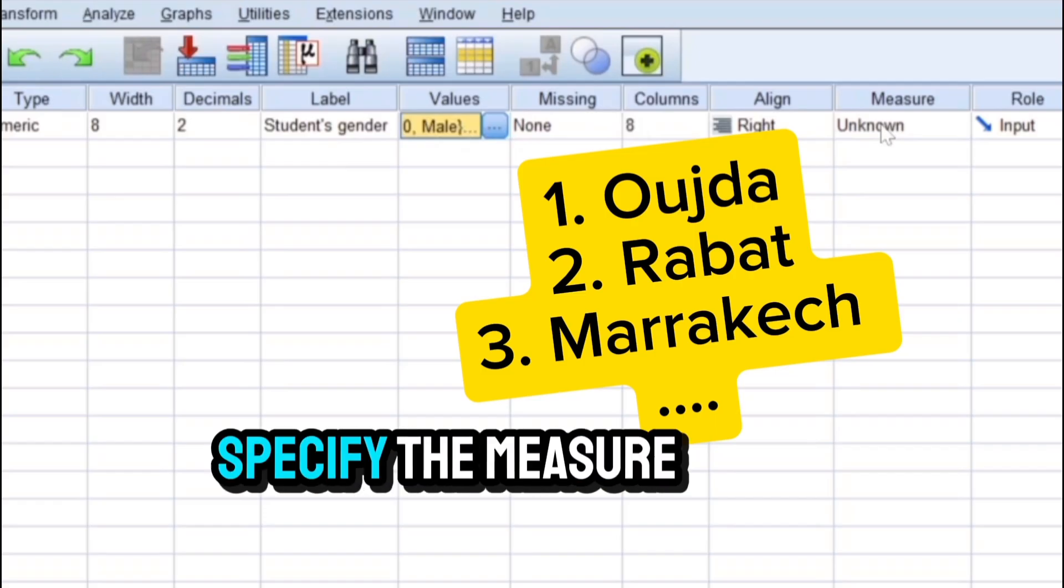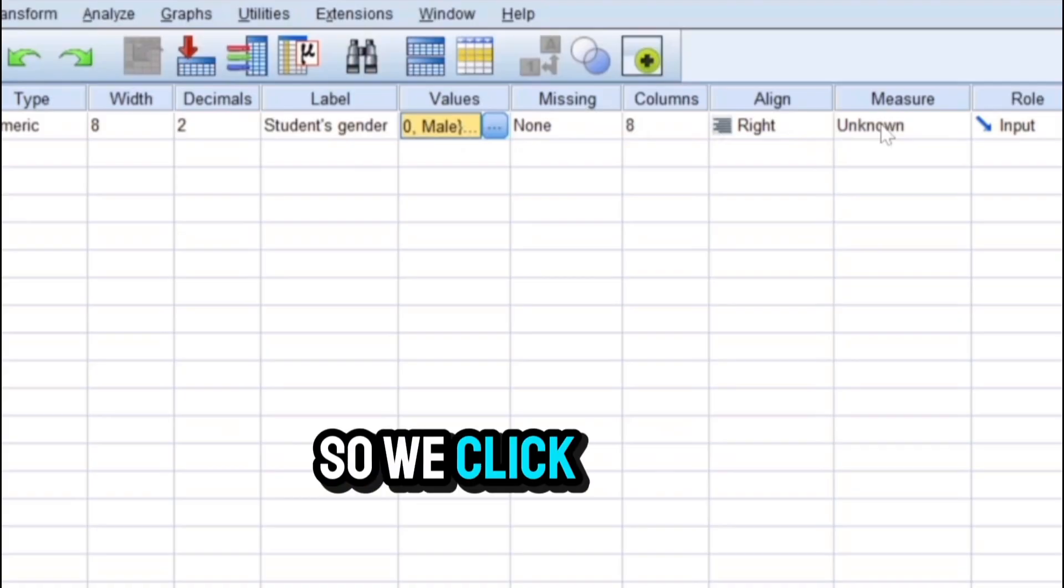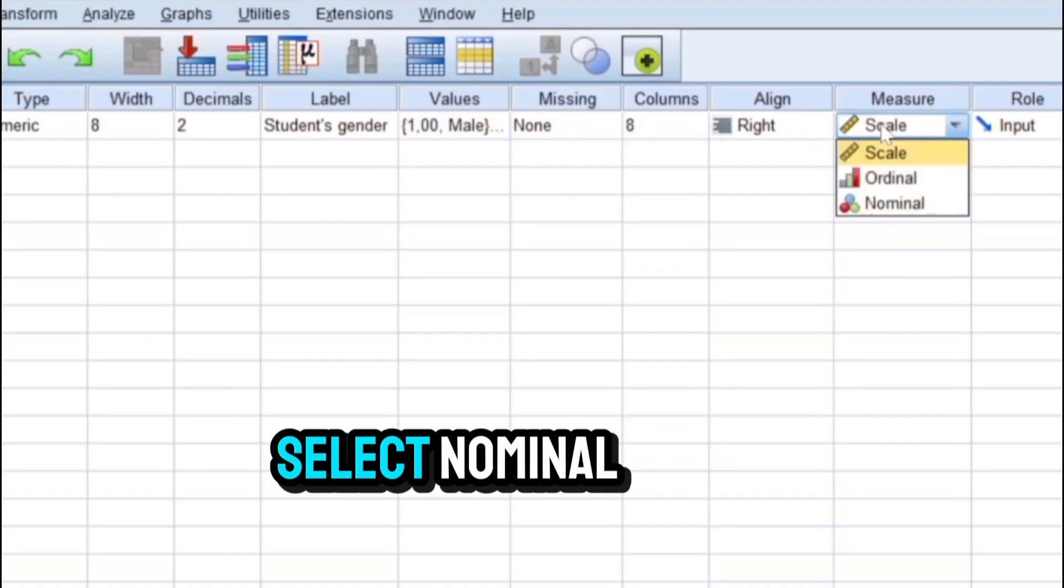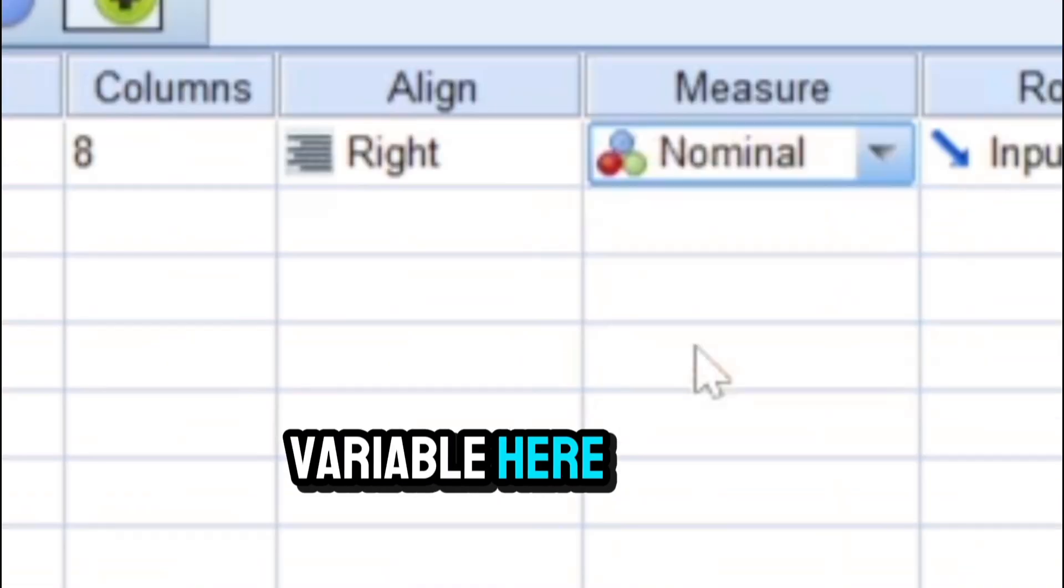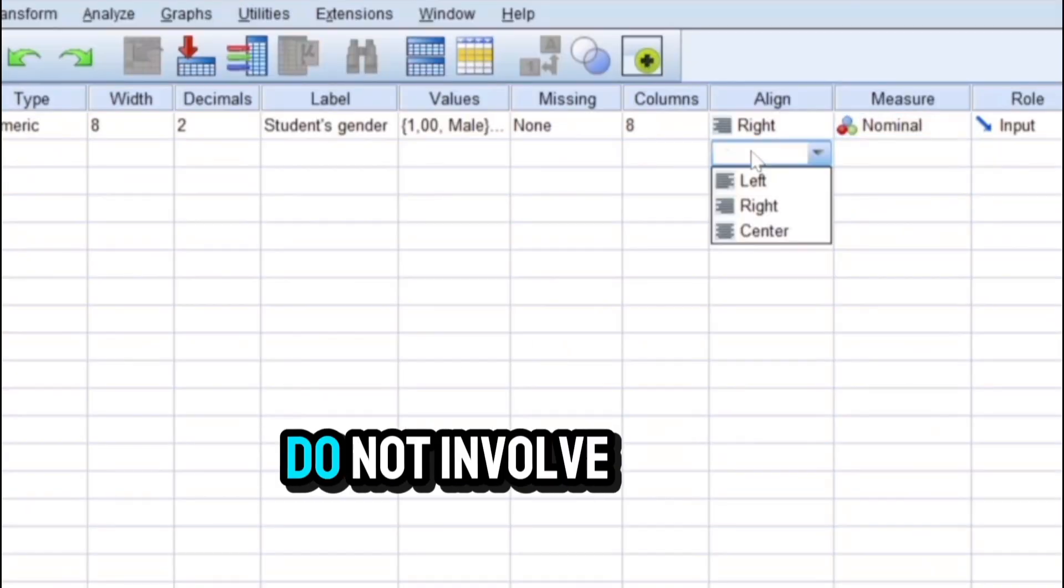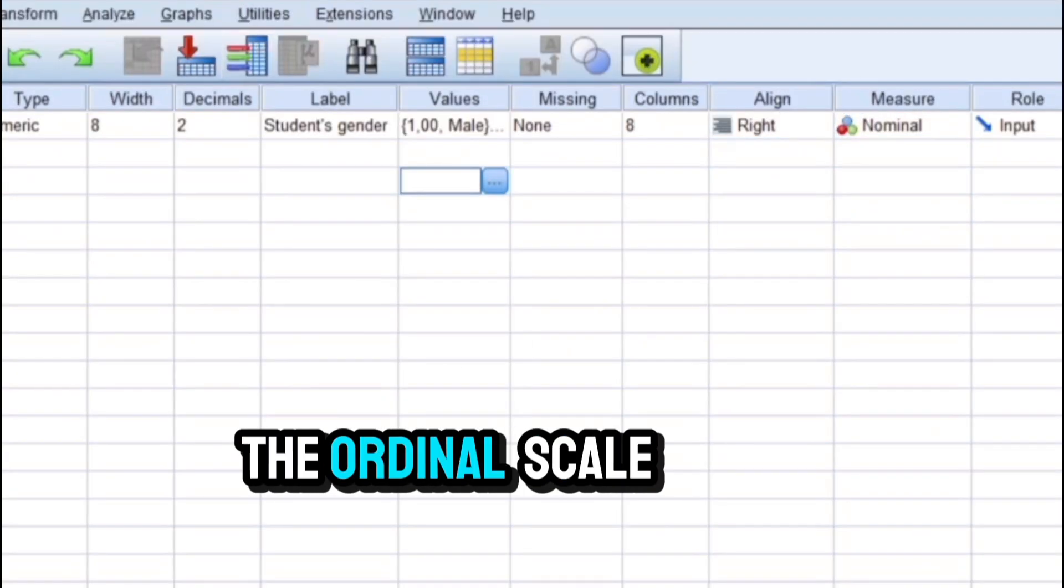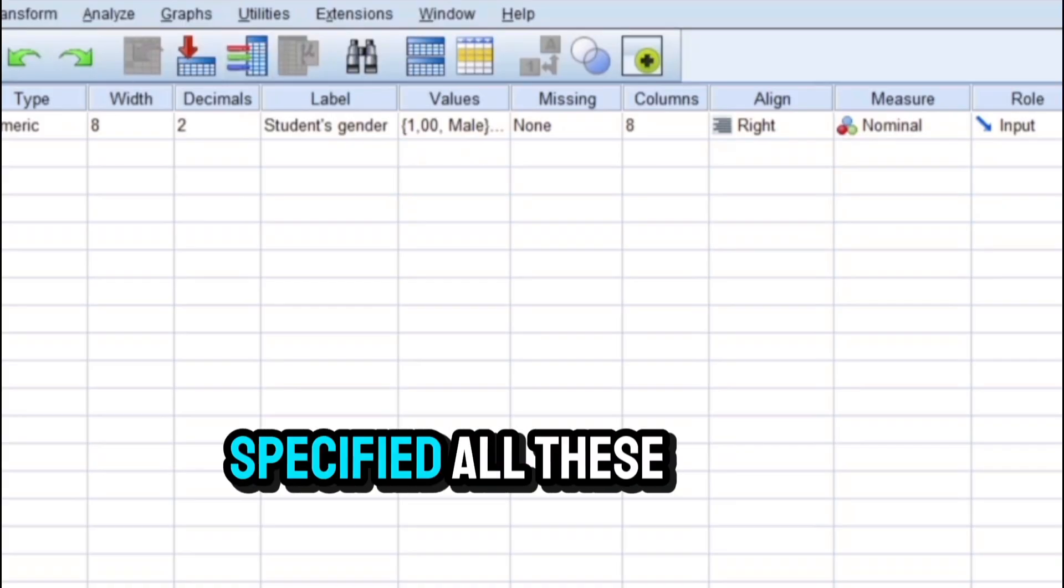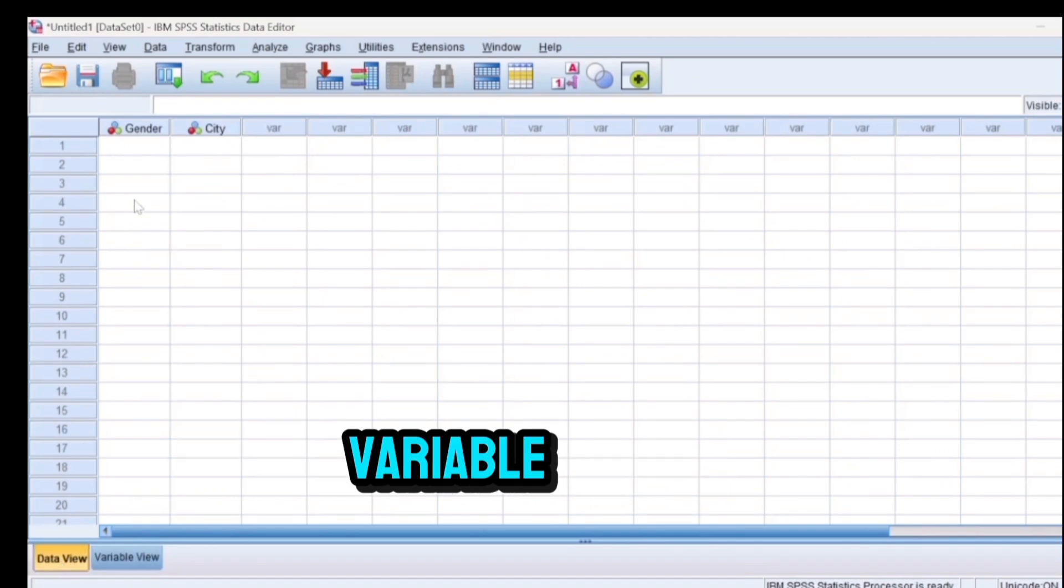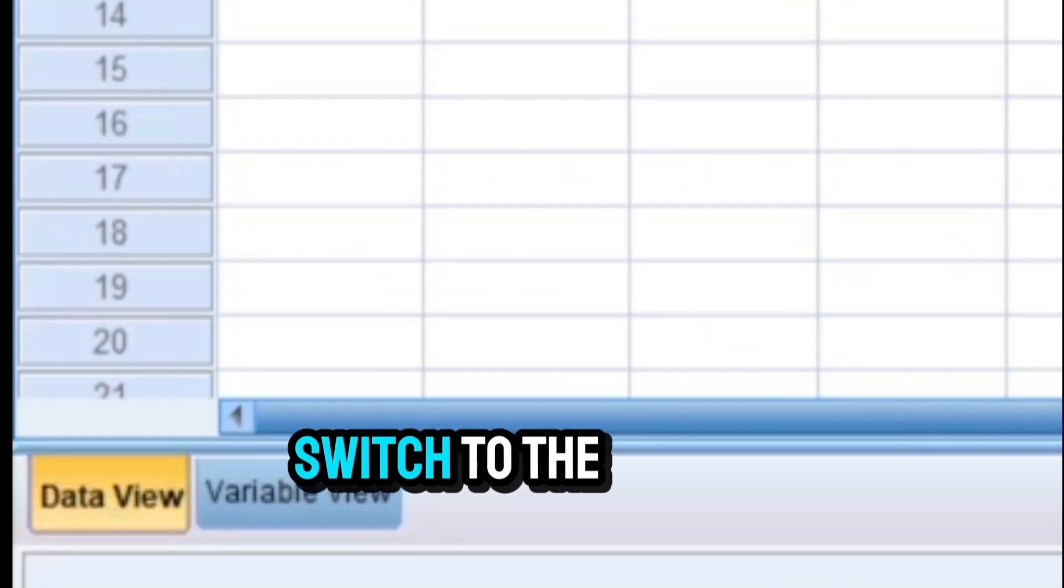And finally, do not forget to specify the measure of the variable. So we click on measure and select nominal—nominal because we have a categorical variable here where the categories do not involve any ranking. This is unlike the ordinal scale which we will cover in our next video. After we have specified all these characteristics of our variable, we can now switch to the data view.